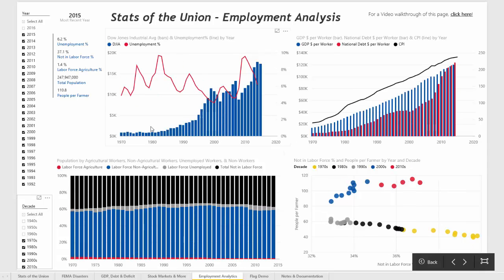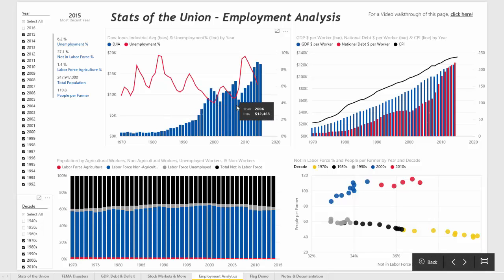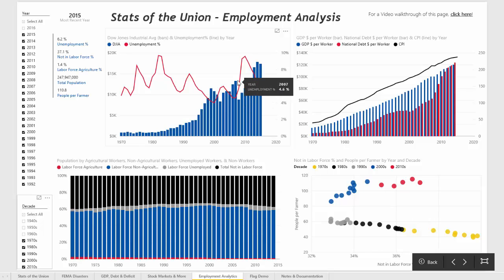The first report is looking at the Dow Jones which is on the y-axis versus unemployment percent which is the red line. You can see with the economic crisis of 2008 when the Dow Jones dipped down that shortly afterwards there was a corresponding increase in unemployment.